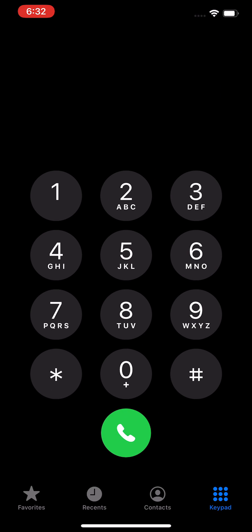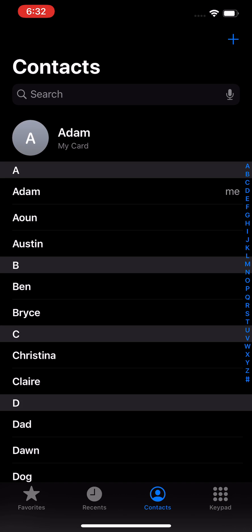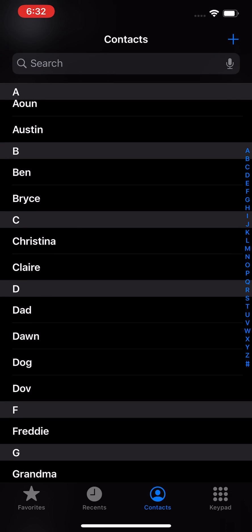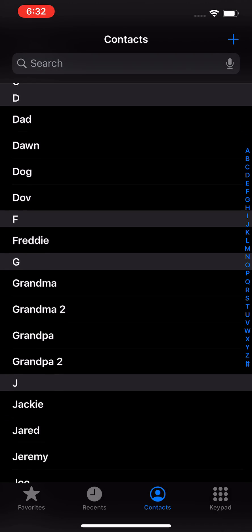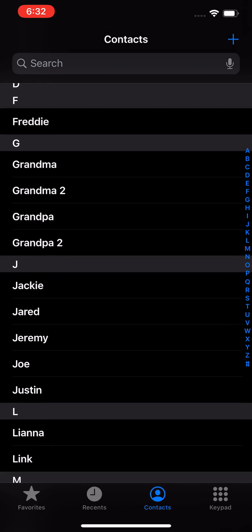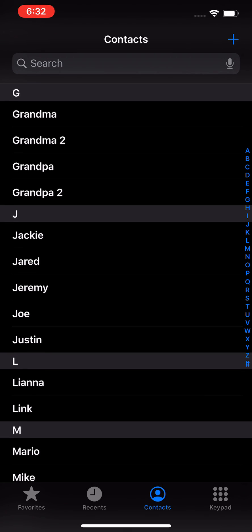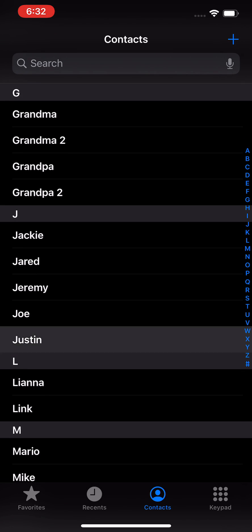Now if someone's on your contacts list and you want to block them or unblock them, then at the bottom here, click on the third icon that says Contacts. And then just scroll to find whichever contact you want to block or unblock. So I'm just going to select Justin.